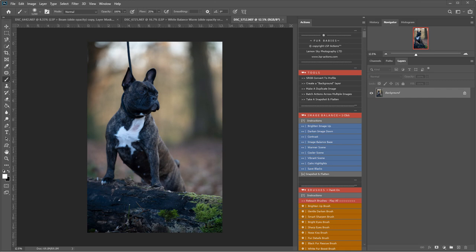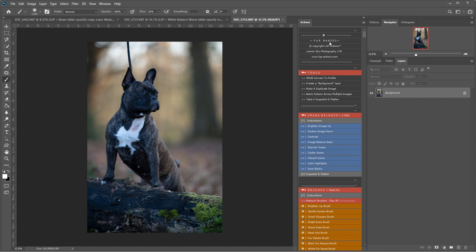Hi, this is Lauren from LSP Actions and I'm going to be editing this gorgeous image shot by Amanda Voller, dog photographer, using the LSP Fur Babies Photoshop Action Suite.